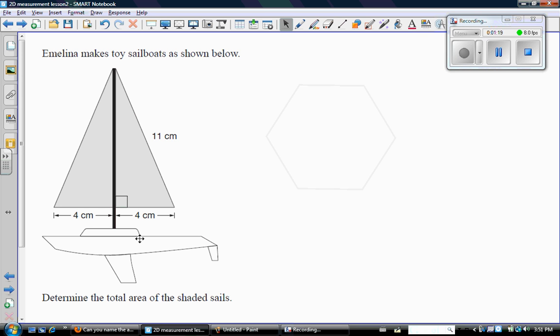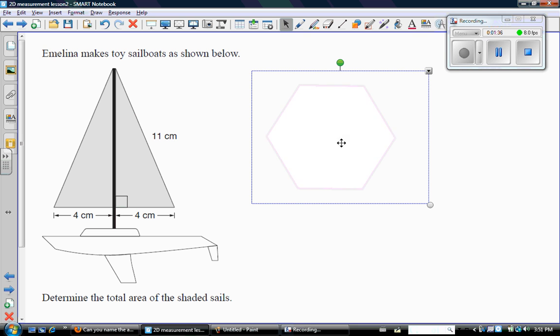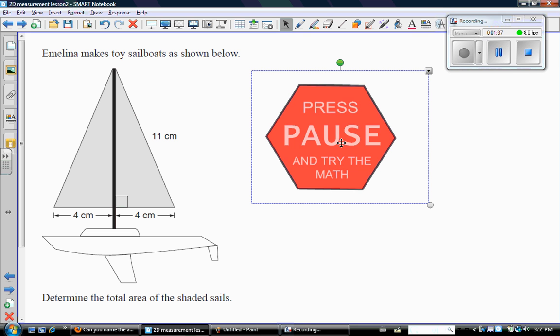Here's a good question. It says Emelina makes toy sailboats as shown below. So here's the sailboat, and obviously there's a nice big triangular shaped sail. And it says determine the total area of the shaded sails. So have a look at this diagram. Press pause in the video and see if you can get the right answer.